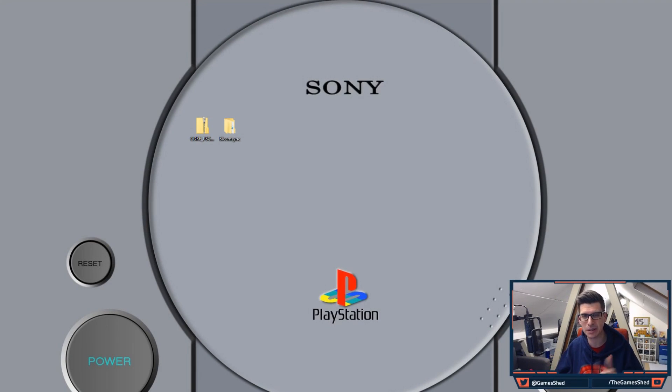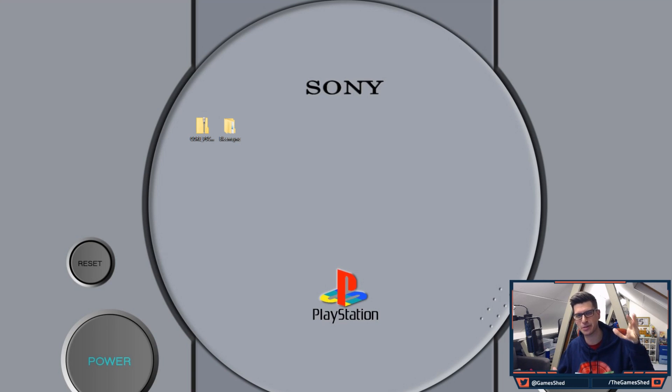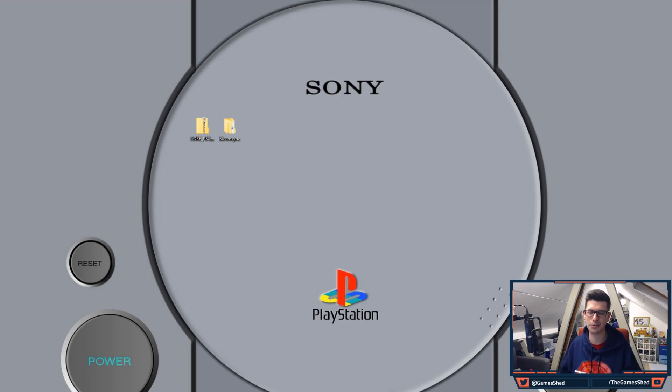Hello everyone and welcome back to The Game Shed with me Mark, and welcome to another PS Classic video, another one to add to the list.